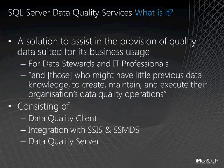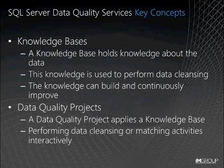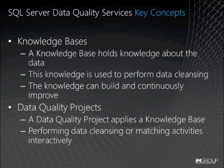But what is it? The key concept to understand is that of the knowledge base. So a knowledge base holds knowledge about the data. This knowledge is used to perform data cleansing, and the knowledge can build and continuously improve. When not building and maintaining knowledge bases, this knowledge base will be exploited and applied to data through the data quality project.